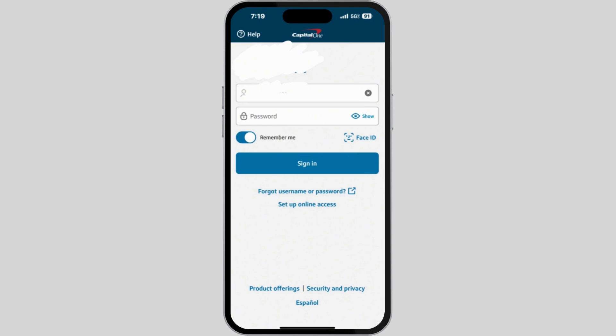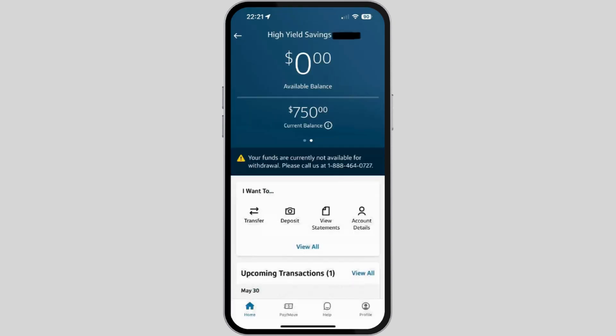Once installed, launch the Capital One app. Enter your username and password, or use your Face ID to sign in. After you are successfully logged in, navigate to Account Details.